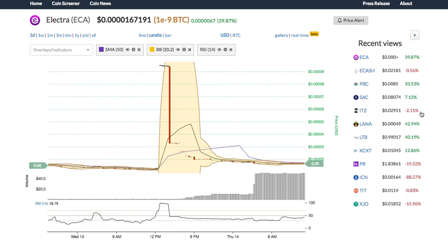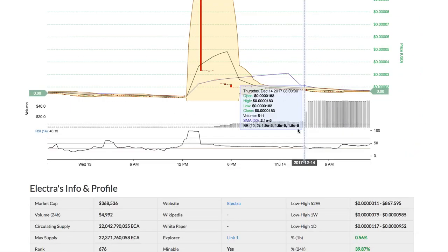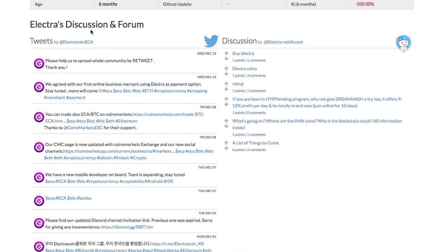Recent views allows you to view the list of the cryptos you recently browsed. Below the chart is the fundamental information for the coin, including the market cap, website, white paper, etc.